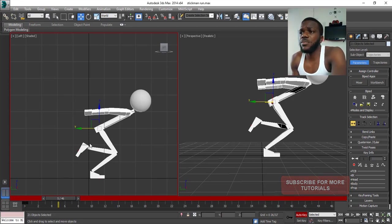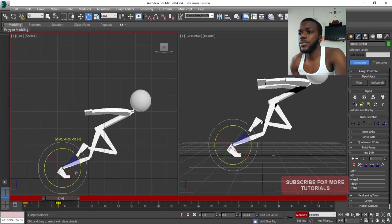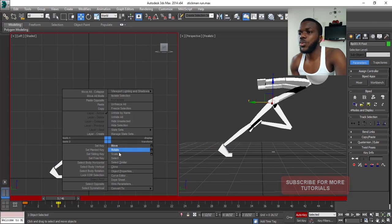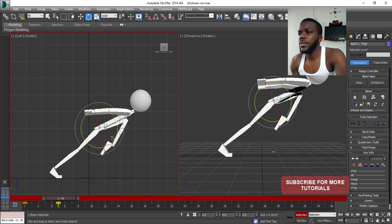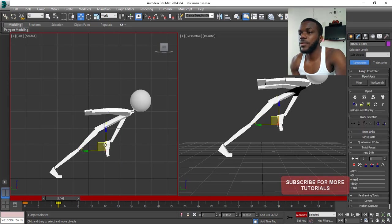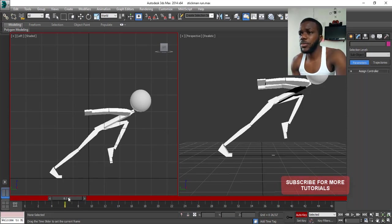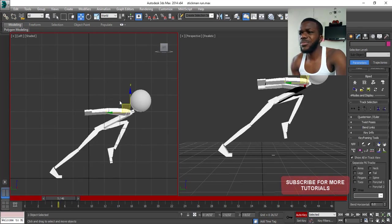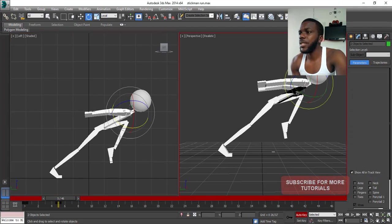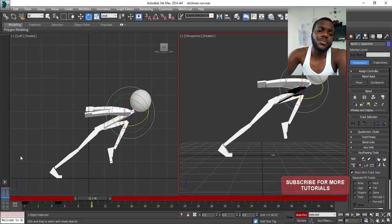I'm going to make this more extreme — move this leg way back, rotate it this way, then this one goes way up like this. Looking more extreme. Then I'll move the hands a little bit so they don't look static. You can offset it a bit like this — something like this.